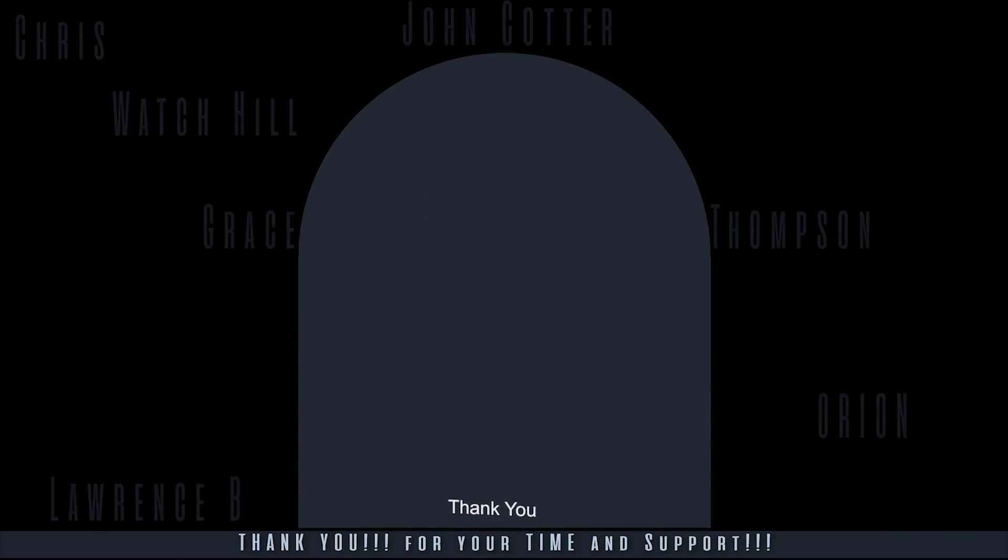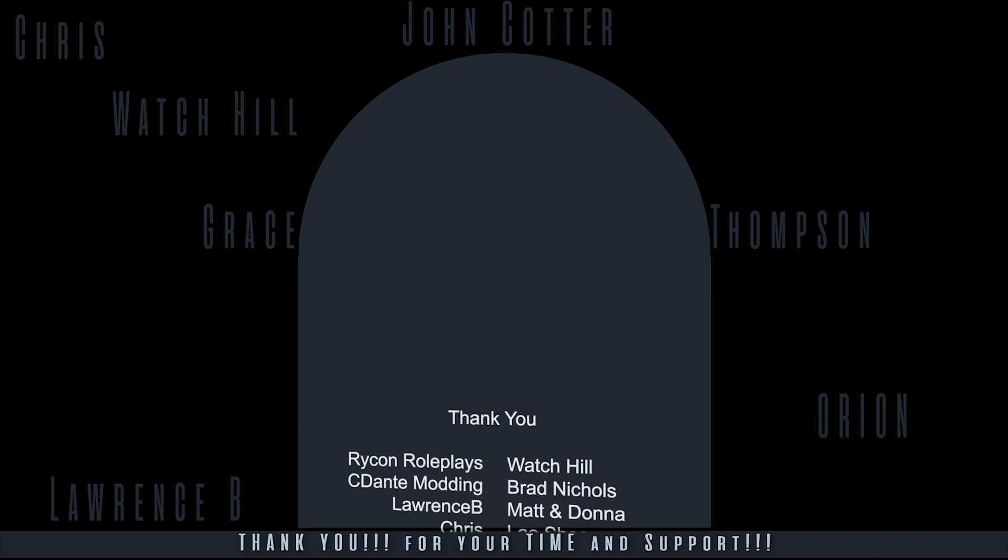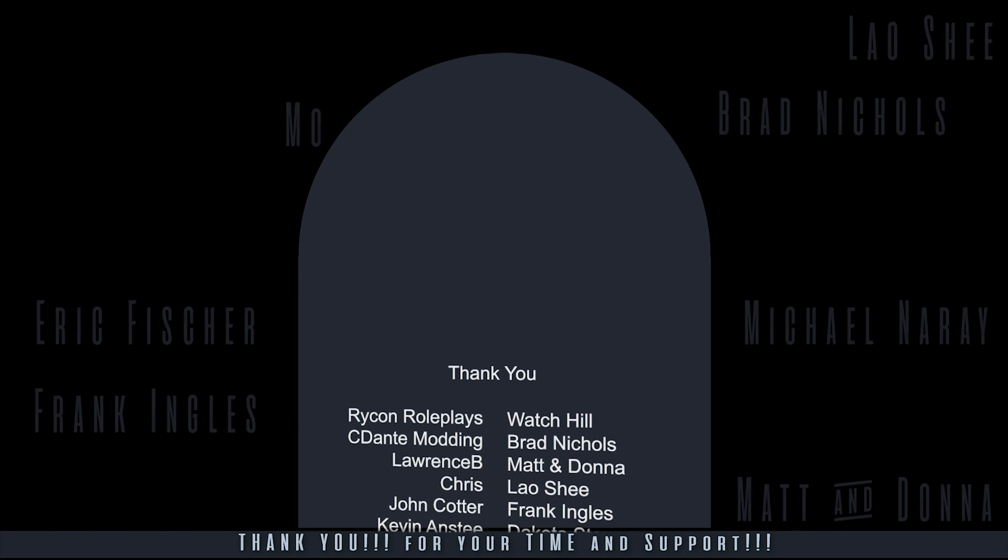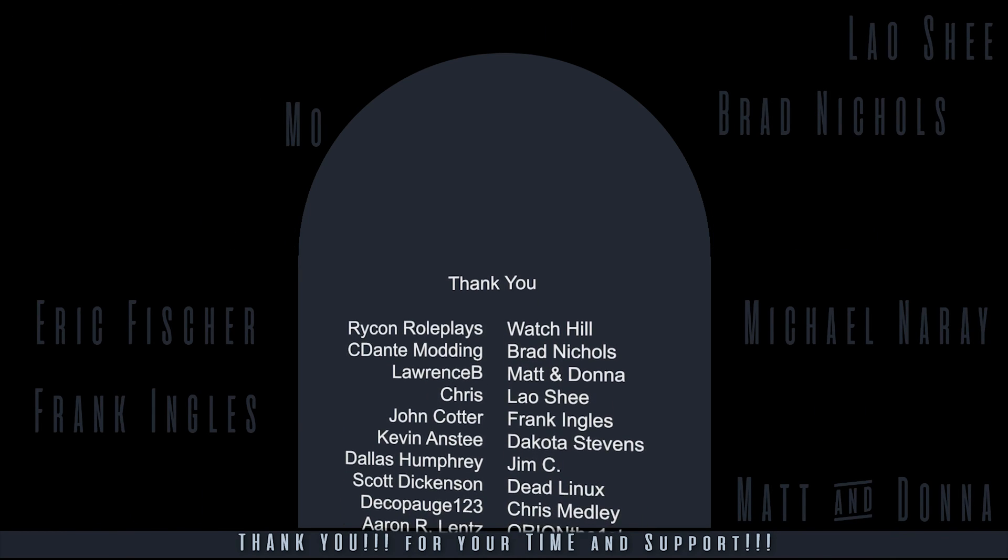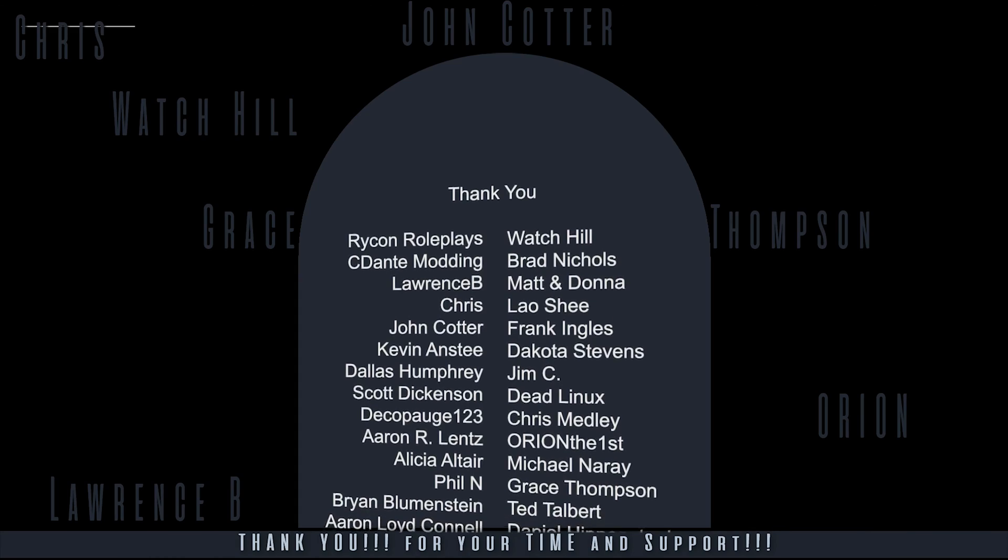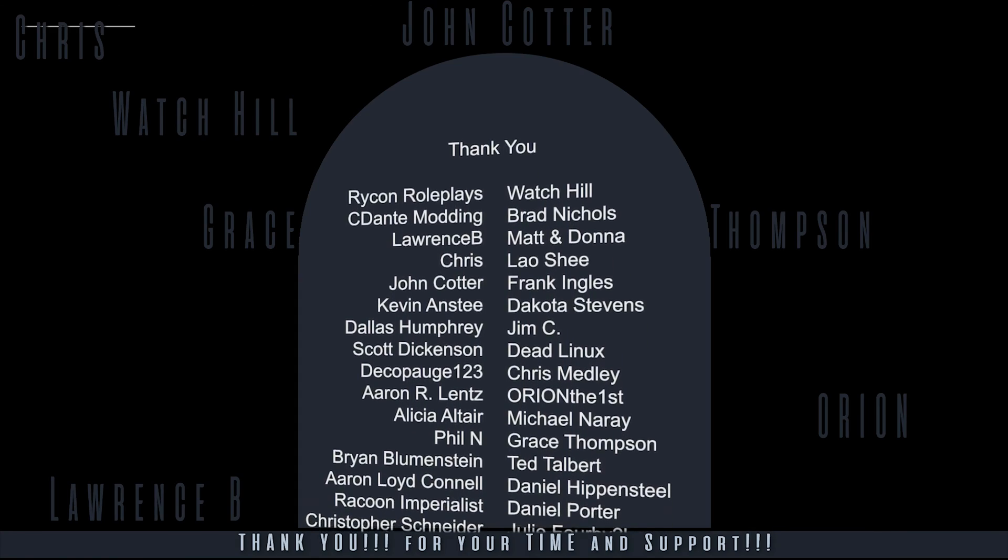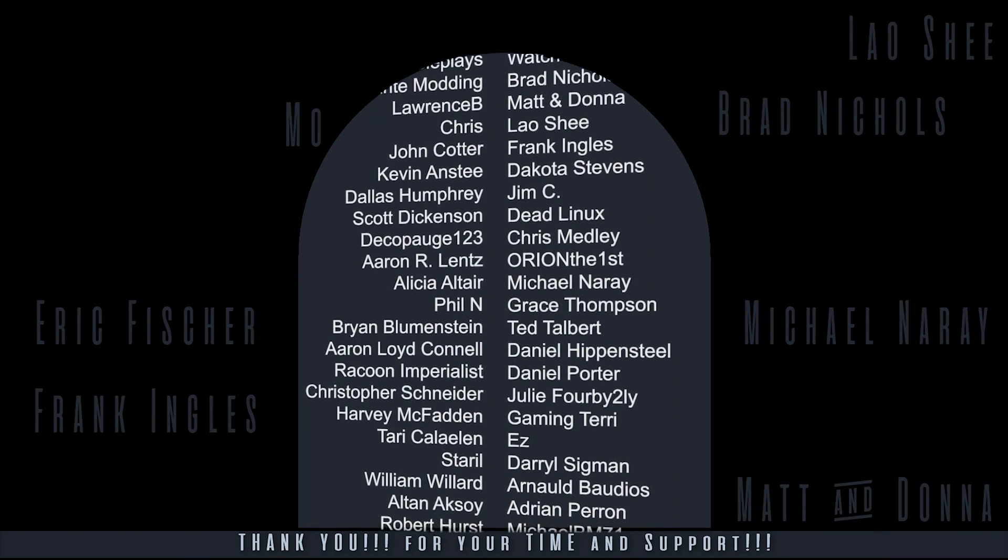This has been a Gamer Poets Tutorial, Mod Organizer 2, Toolbar and Customization. I am Michael of Gamer Poets. Thank you for your time, your support, and thank you for watching.